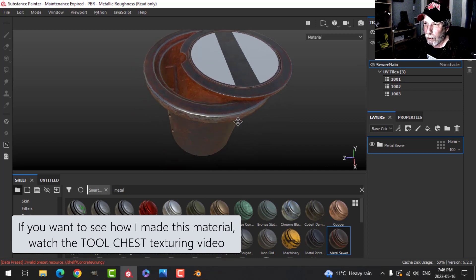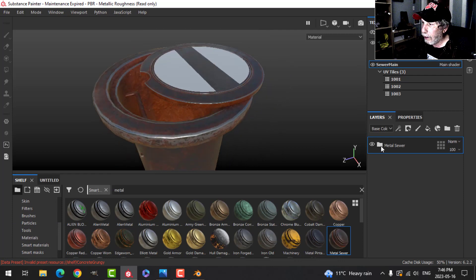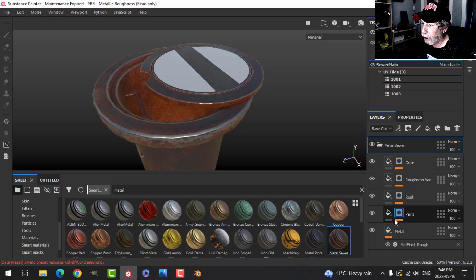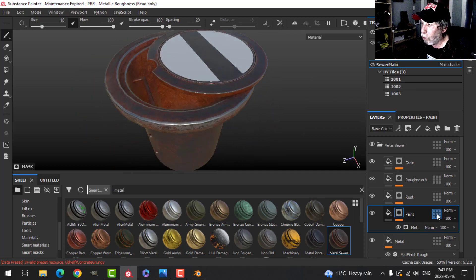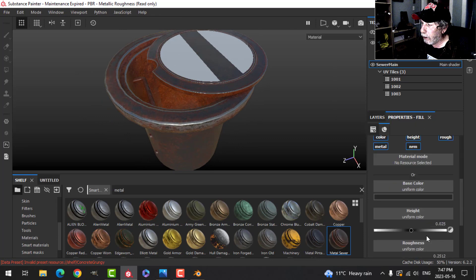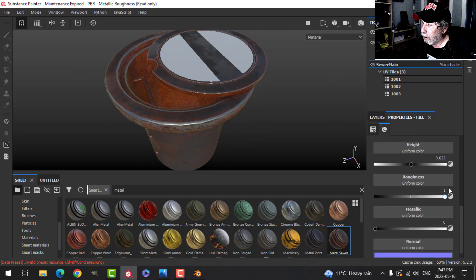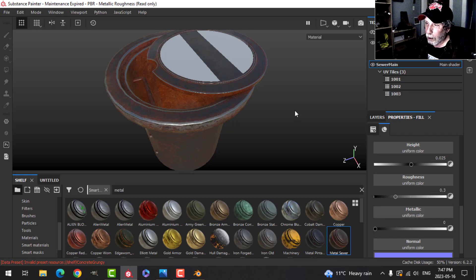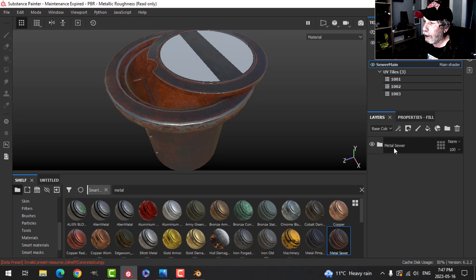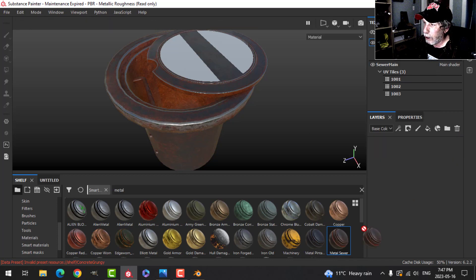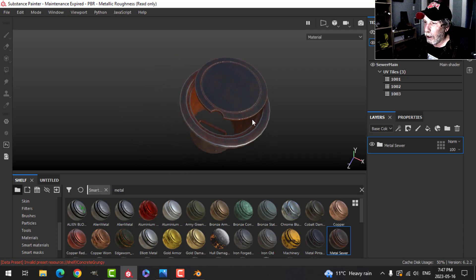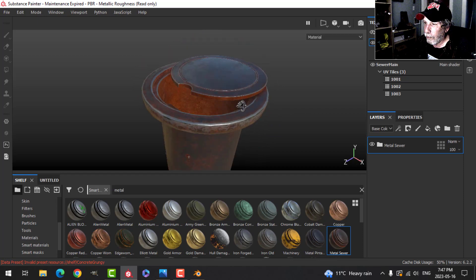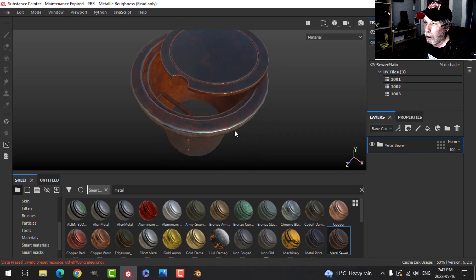I'm going to start with sewer main. I'll go to Smart Materials and search for 'metal sewer.' This smart material is one I made in my previous video for the tool chest — I saved it and just made a couple of changes, removing a few things from the paint layer. I'll drag that in. I might bring the roughness to 0.3. I'll put the same material on the sewer inset so everything has pretty much the same base material.